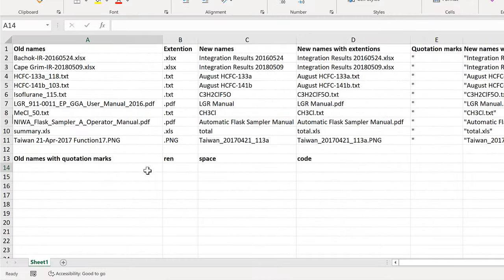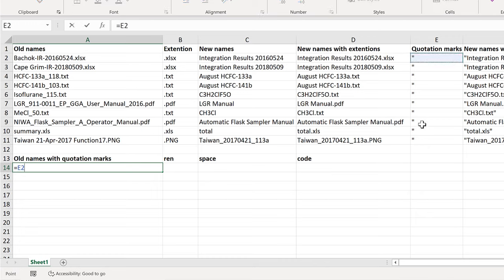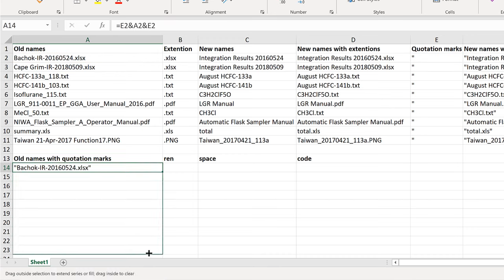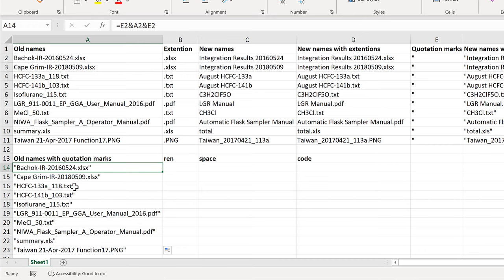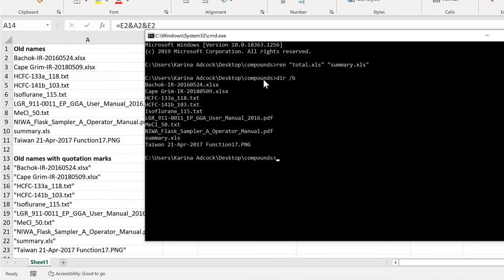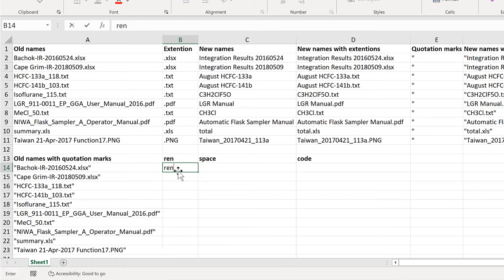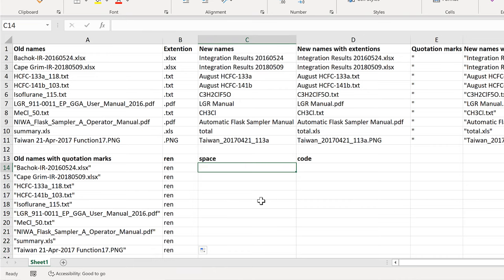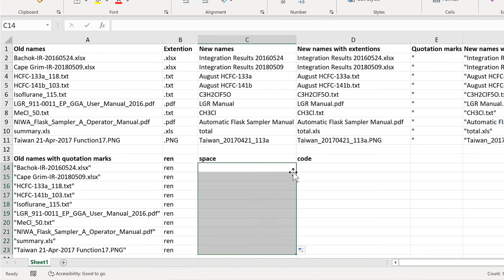And then I'll click and drag this down to get the old file names inside quotation marks. Then you'll also see that at the beginning I need REN here, which stands for rename. So I'm going to type REN in here and double-click to fill that down the rest of the column. Then I also need a space between every one of these components, so I'm going to add a space in there and press enter, then double-click to send that down. You can't see it, but there is now a space in every single one of these cells.